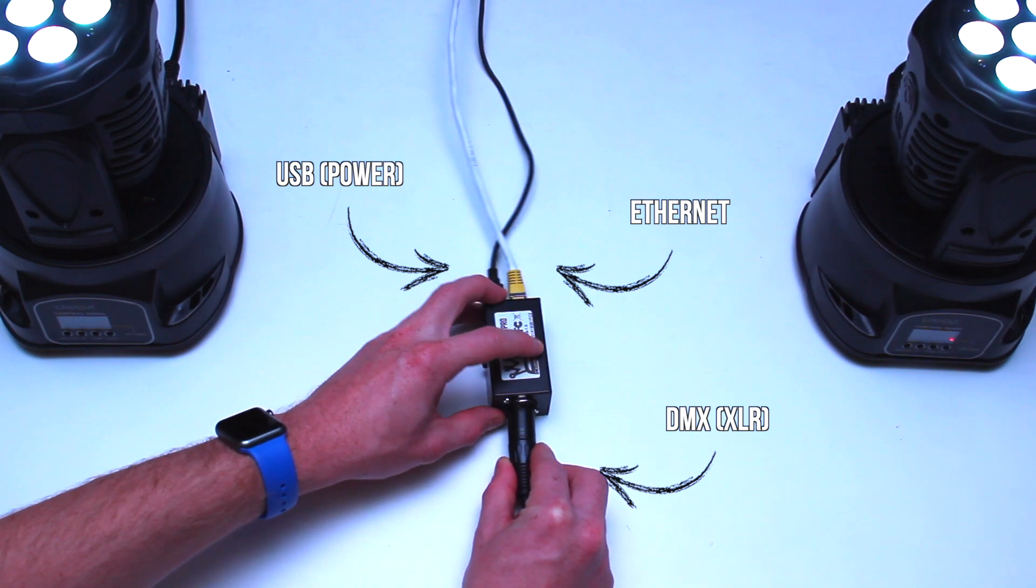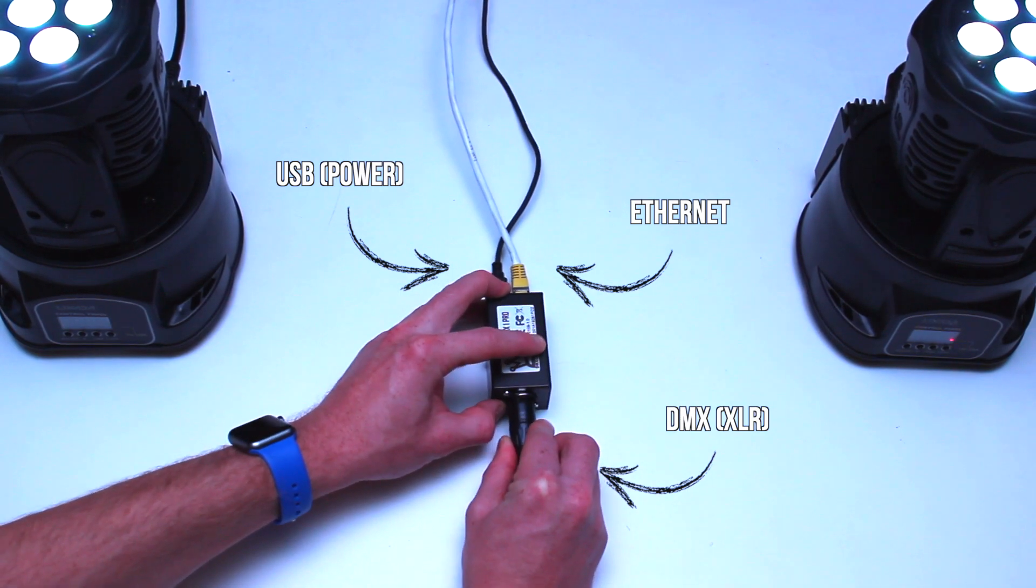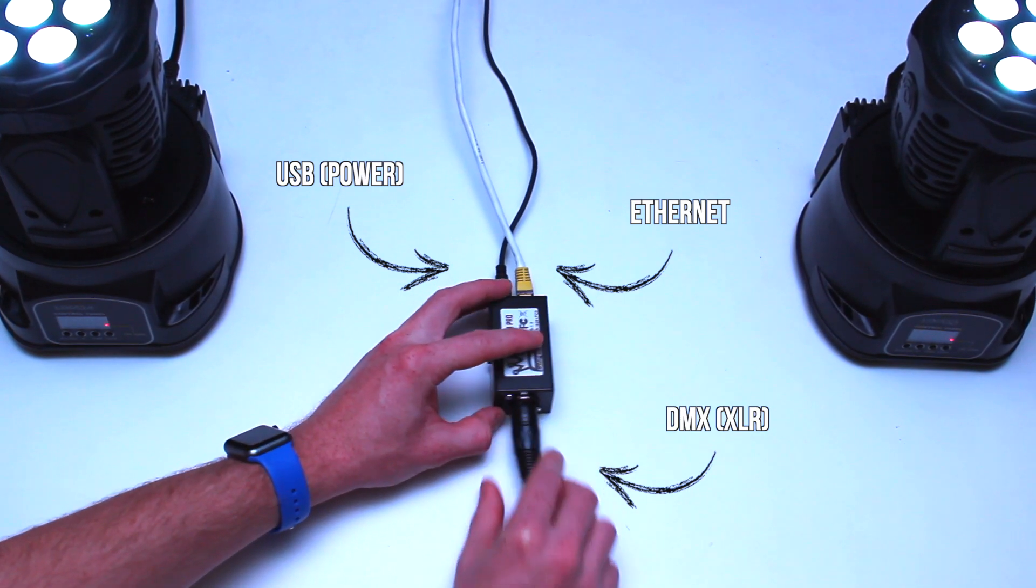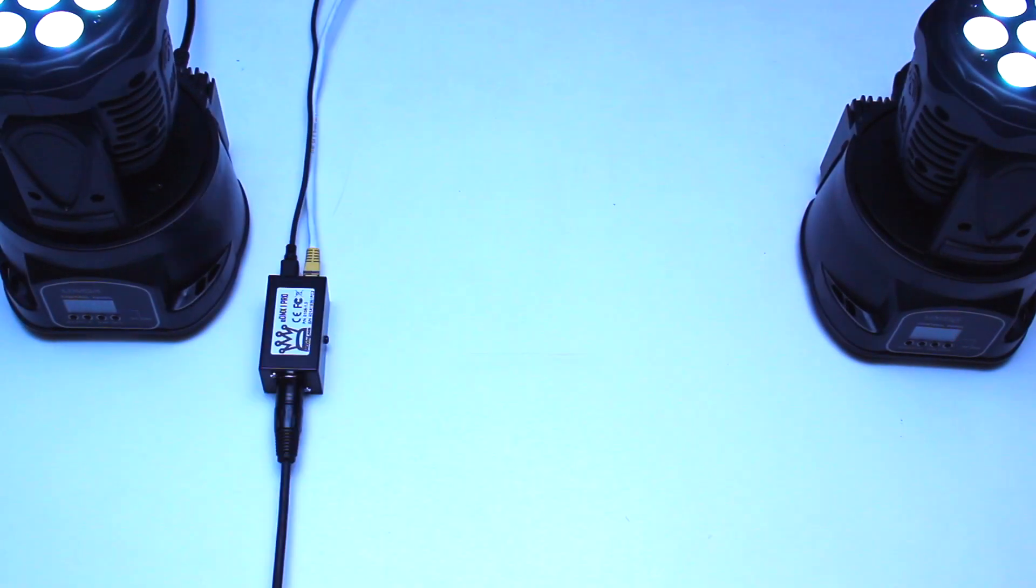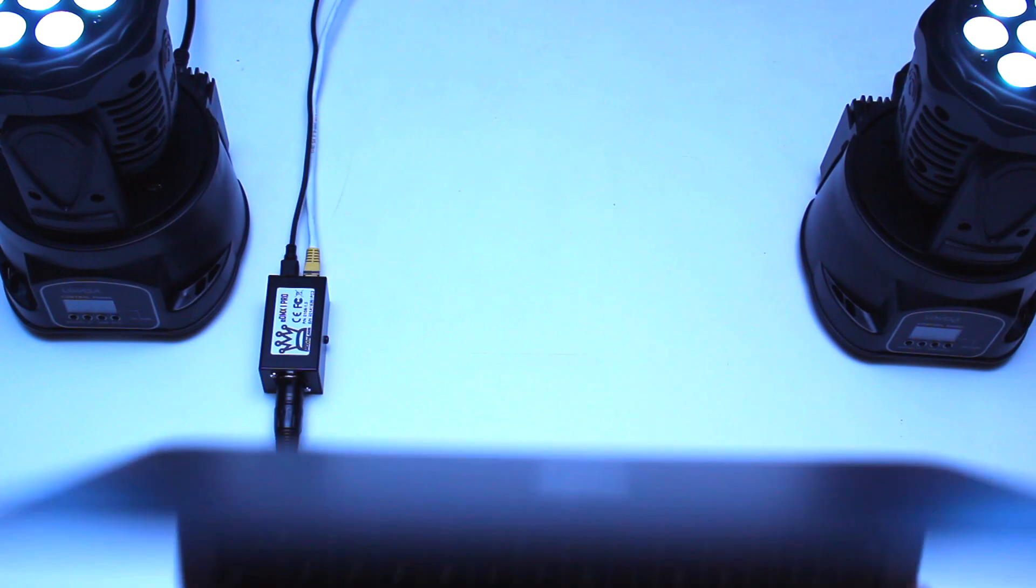Finally, connect the DMX cable from your fixtures to the 3-pin or 5-pin XLR connector.